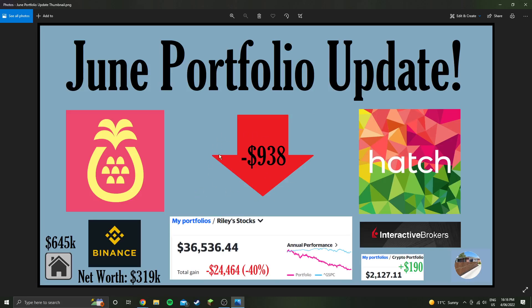Yeah, down $938 this week. House is at $645,000 value. I did pay a little bit of my mortgage off, so I had $10,000 that went on to floating, and I've paid $6,000 of that off. That is so that when I refix the main chunk of my mortgage, it's going to go up a lot in price, and by paying a little bit off, it means I'm not going to be paying quite as much on the repayments. Still going to be a huge increase, though. Yeah, and the crypto portfolio was up a little bit this week, $190.